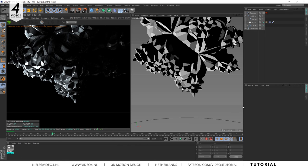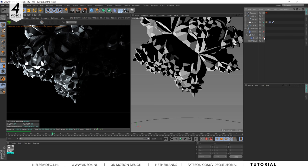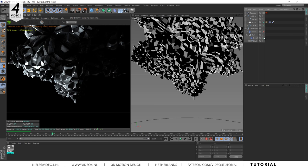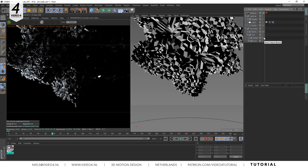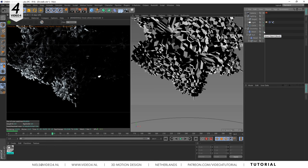Let's switch our bevel deformers back on and see the light effect on our hi-res geometry. That looks amazing.